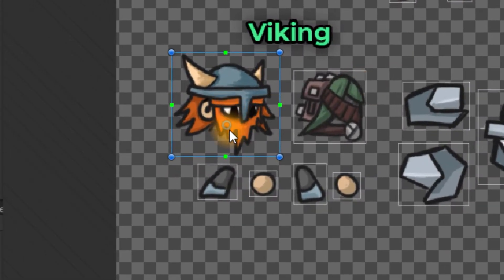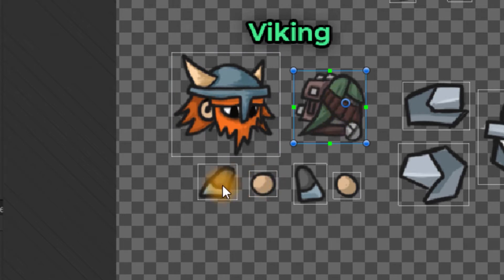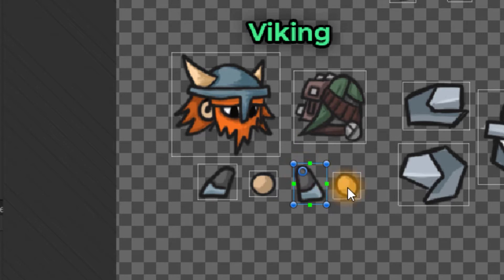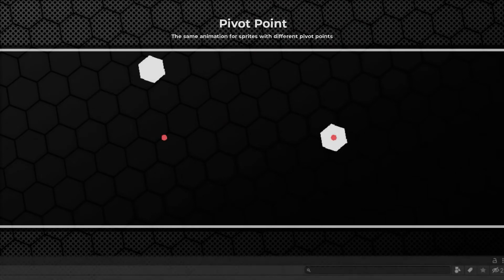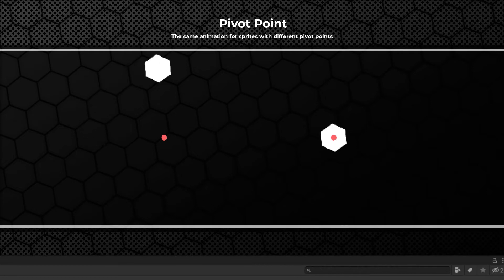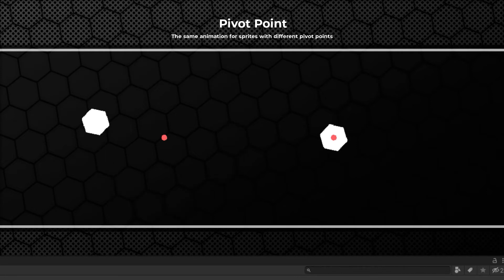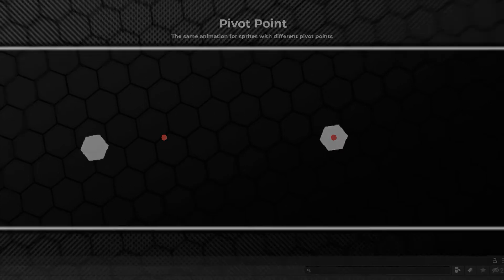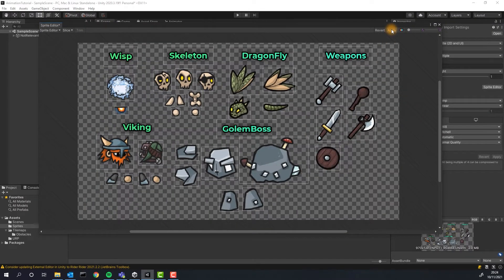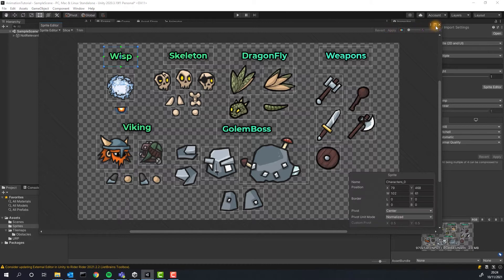We also need to adjust the position of the pivot point. Pivot point is like a center of mass of the sprite. Position of that point affect all the transformations that affect the sprite, for example rotations. The sprite will rotate around that specific point. Setting it wrong way may lead to very unexpected behavior, especially when animating. After everything is ready we simply click apply and close the sprite editor.